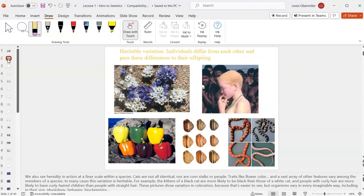There is variation within heredity. Brothers don't look identical. Flowers can be the same species but different colors. Humans have at least three genes that control skin color, not including albinism.